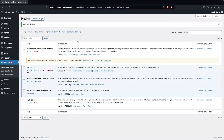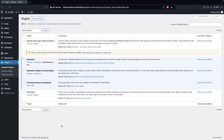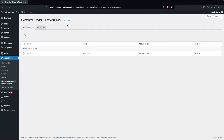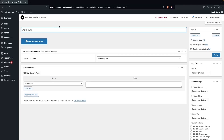Now what we have to do is refresh the page first. Then we have to go inside Elementor Header and Footer Builder. So we have to click on Add New. Let's add the title — hamburger menu header.